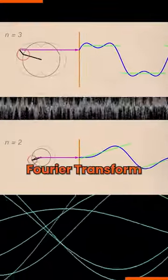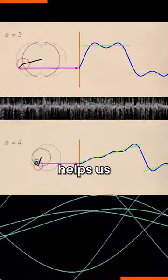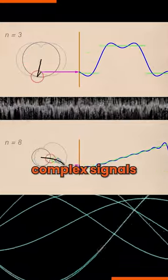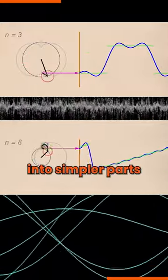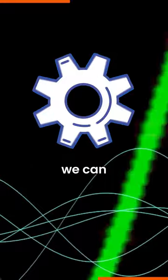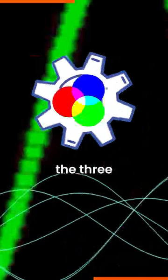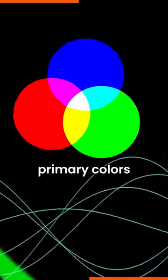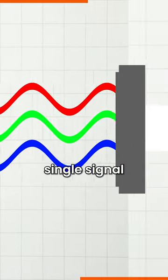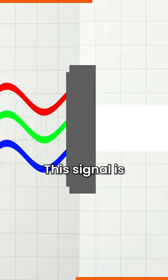The math concept of Fourier transform helps us break down complex signal into simpler parts. Using this tool, we can encode the three primary colors, red, green and blue, into a single signal.